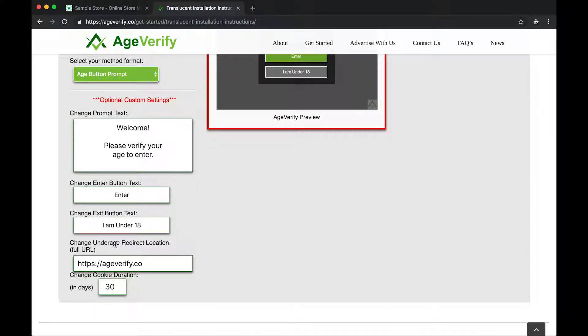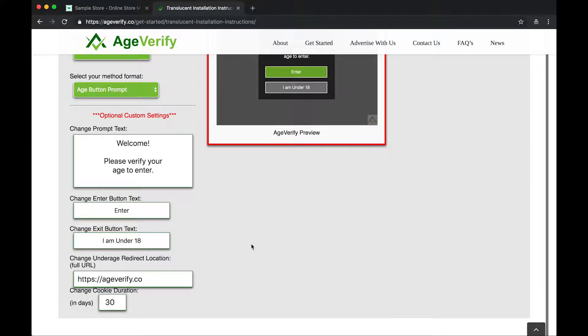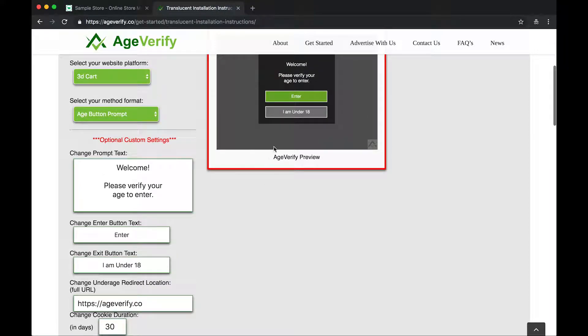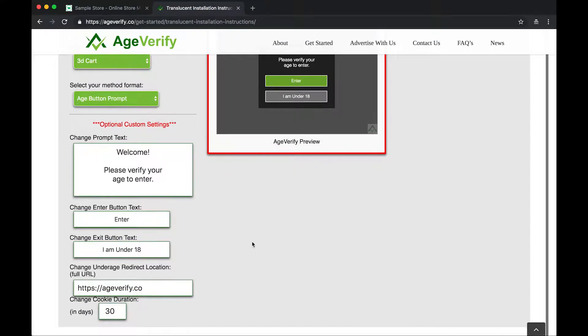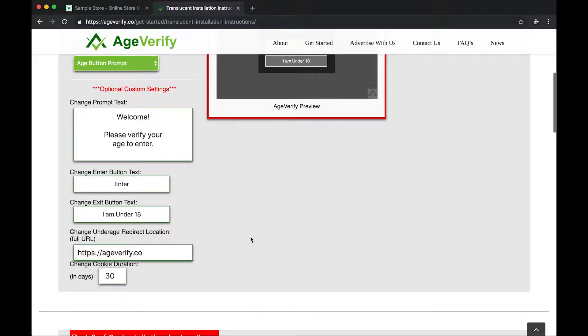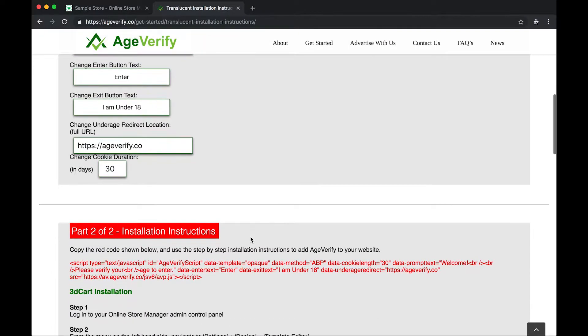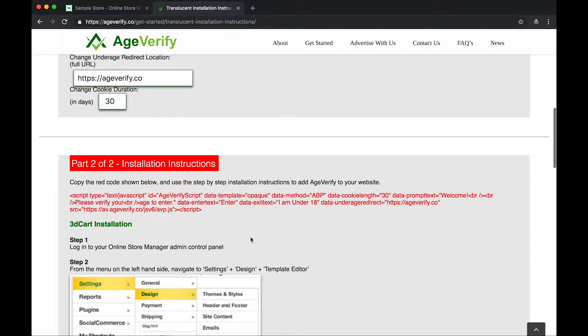By default, we have it going to age verify. This is the location where the users who select that they are under the age or the exit button end up at. So these are people that are not going to be coming to your website. Once they click that, you can have them go anywhere. You can set it to Disney or Google or whatever it may be. But by default, we set it to age verify. Once you get all these options configured how you want them, you'll scroll down here. You've got part two of two.